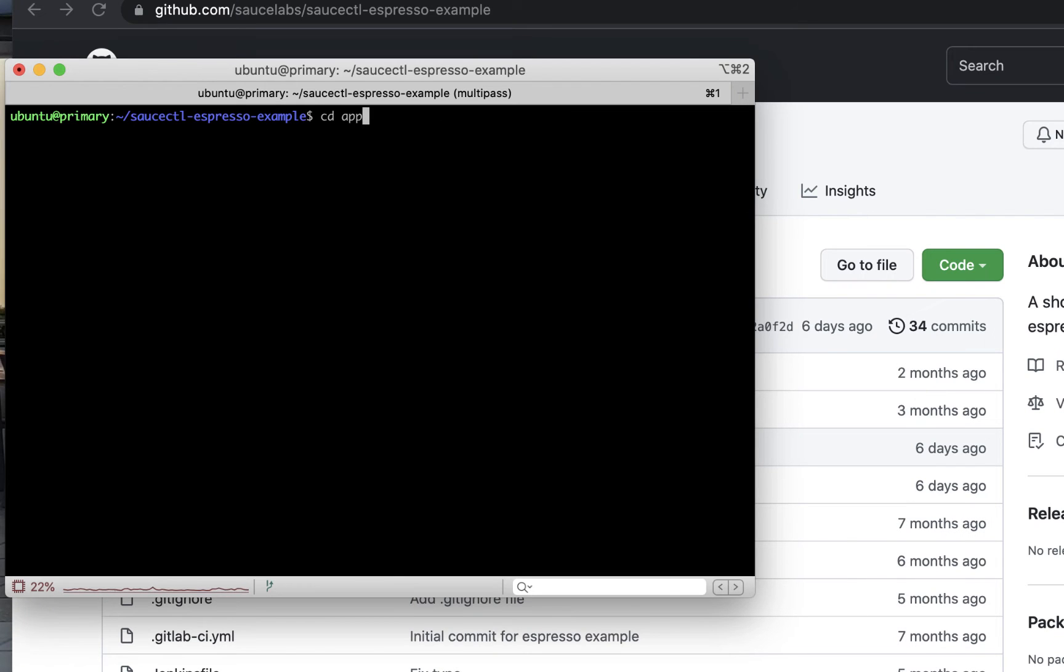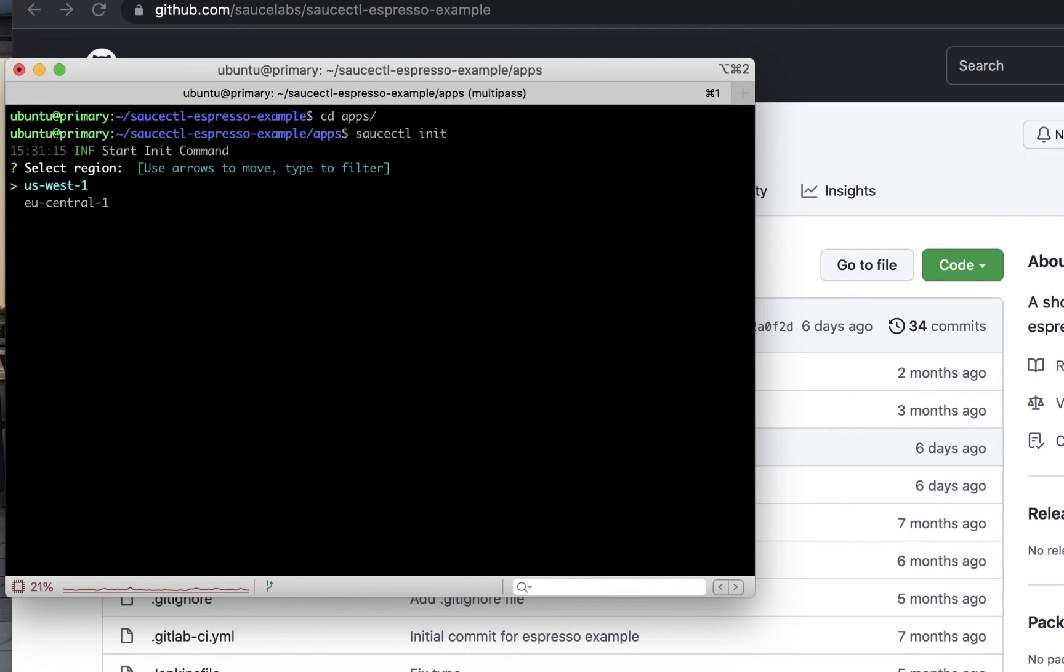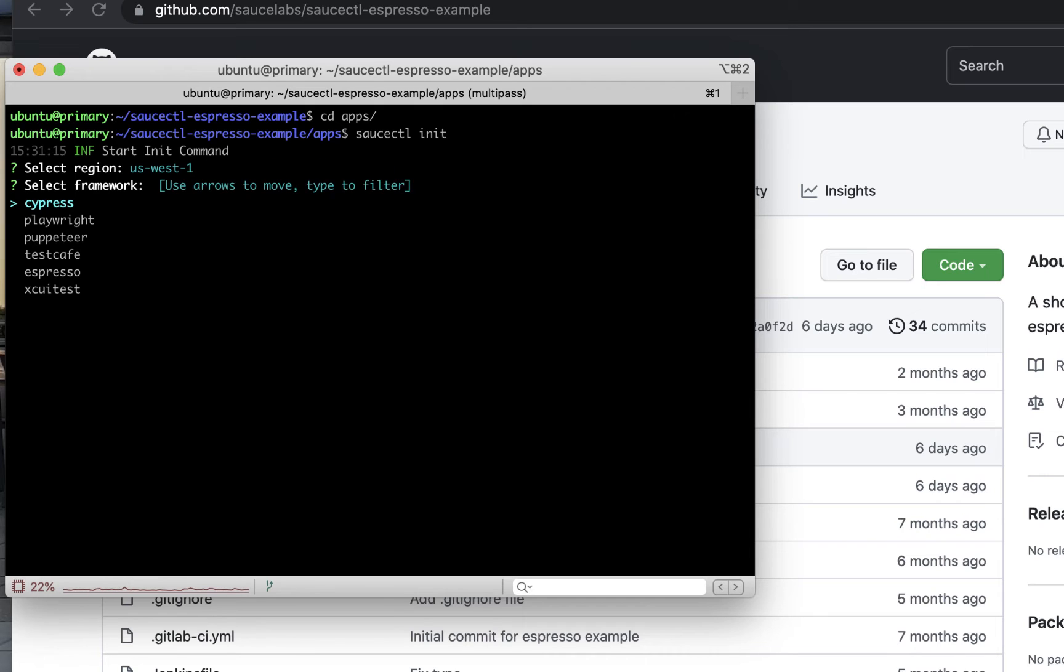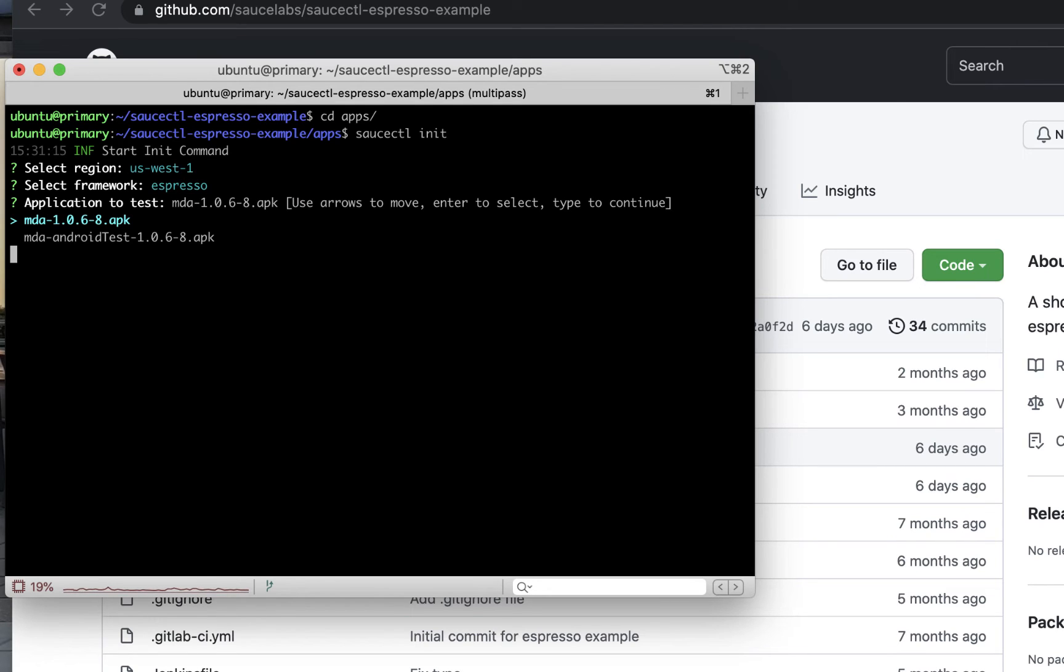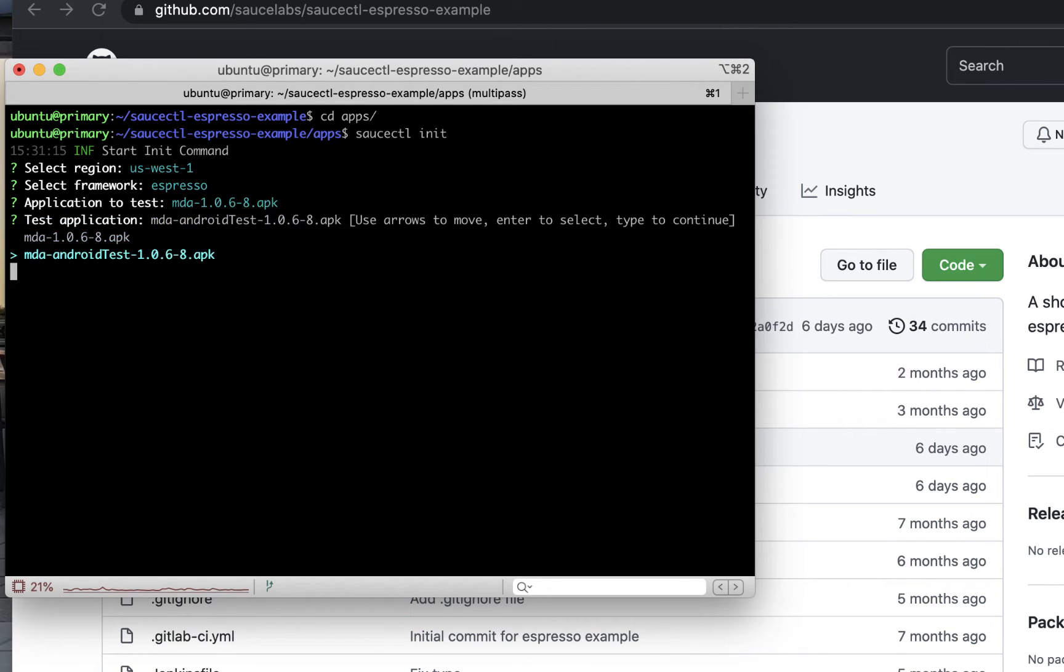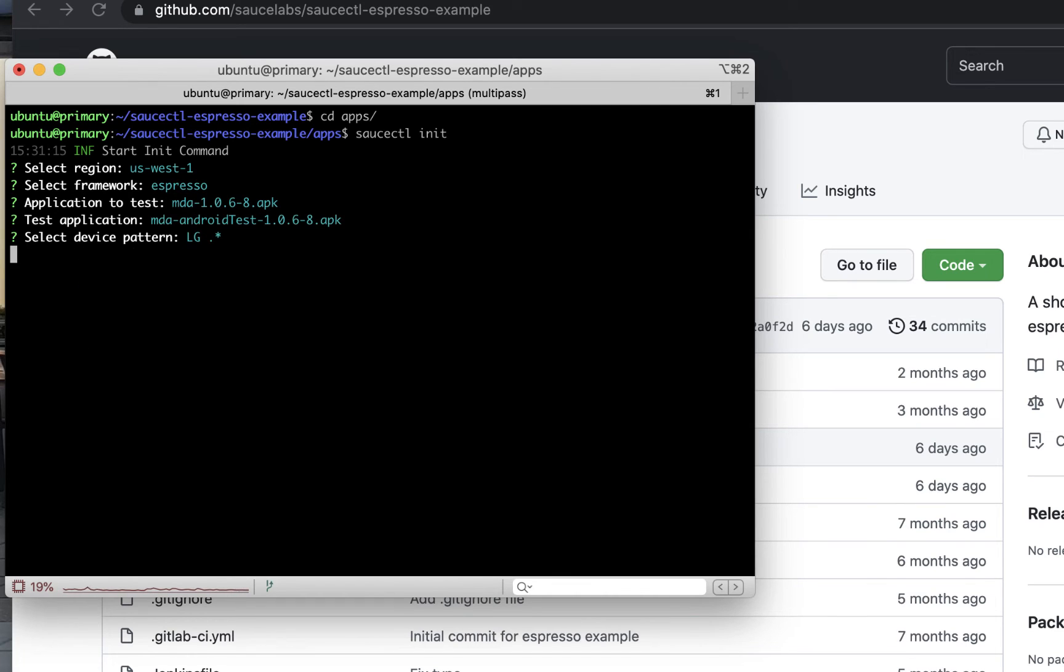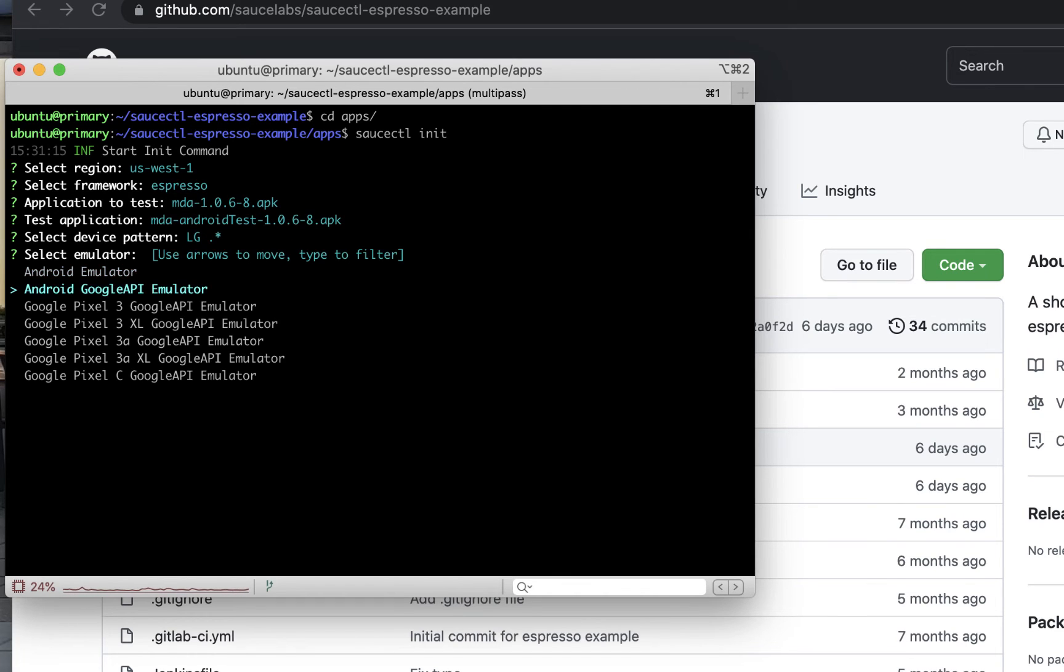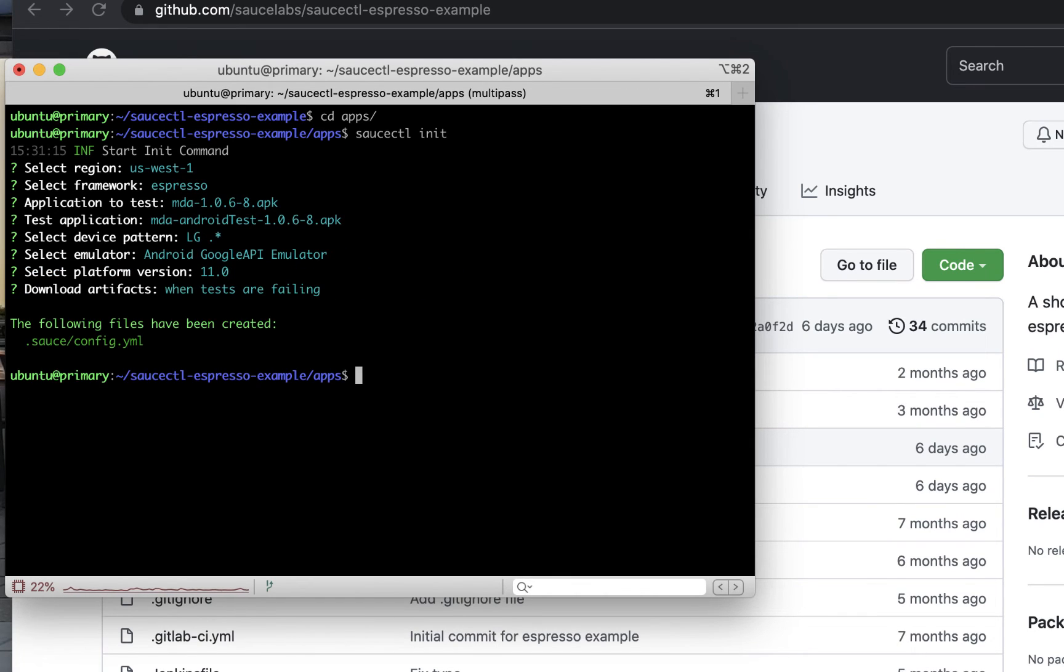Next, navigate into the directory where your app and test files are and run the command Sauce CTL init to set up your app and test files to run on Sauce Labs. As you go through the workflow, choose the data center and your app and test files. Note that there are two files in the app directory, one for the tests and one for the app. You can also choose the type of device and the type of emulator you want to test on.